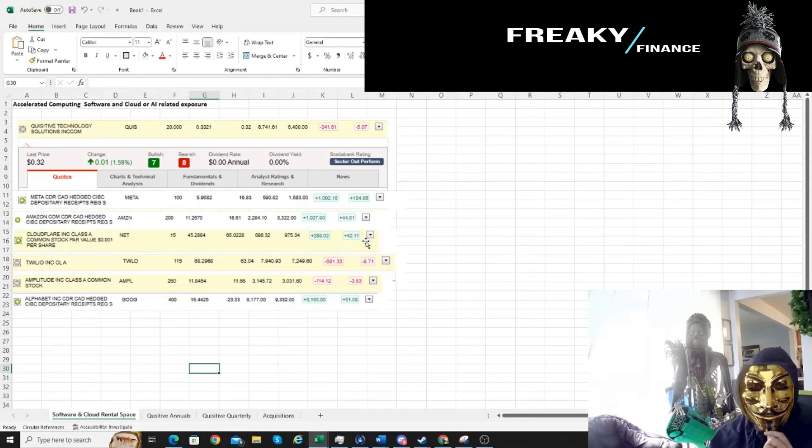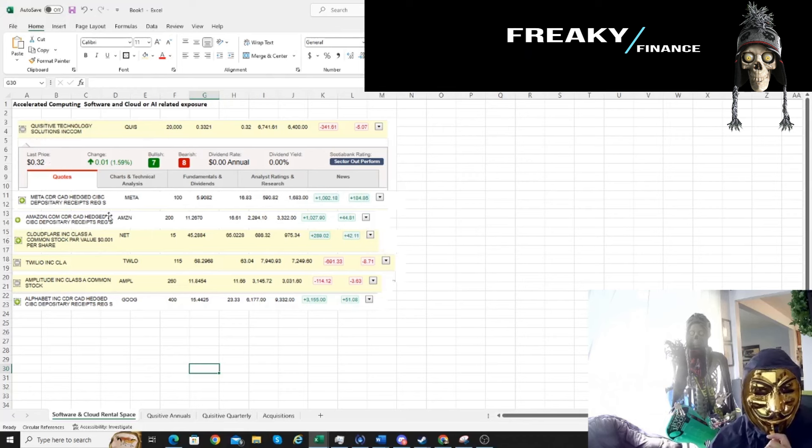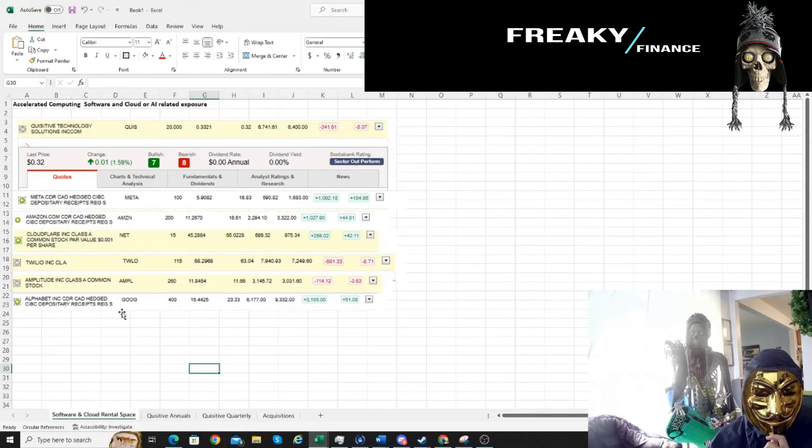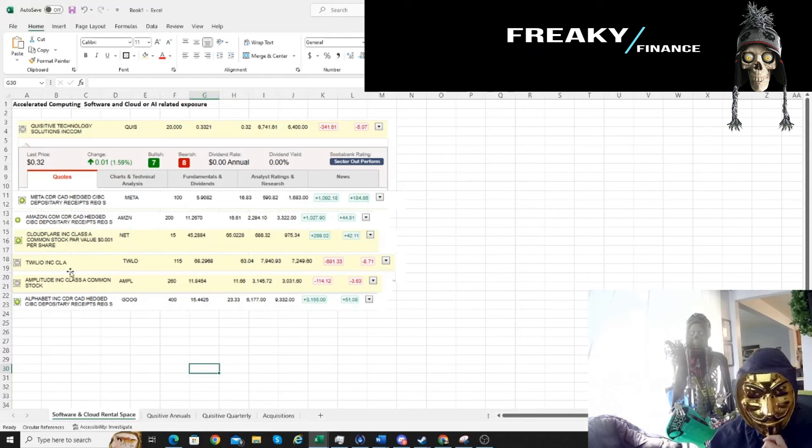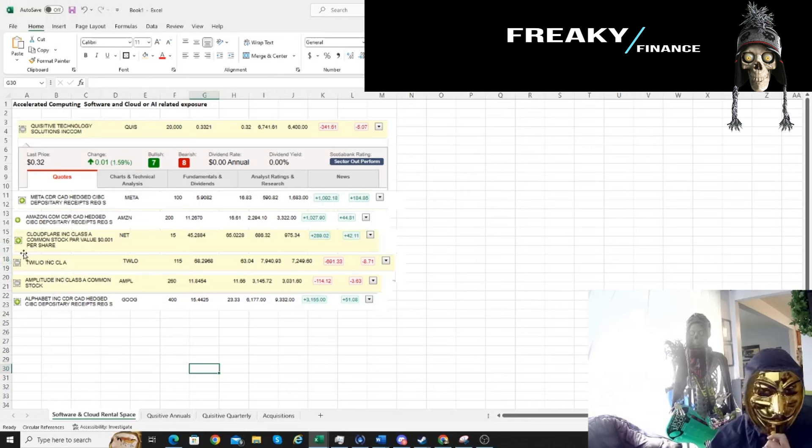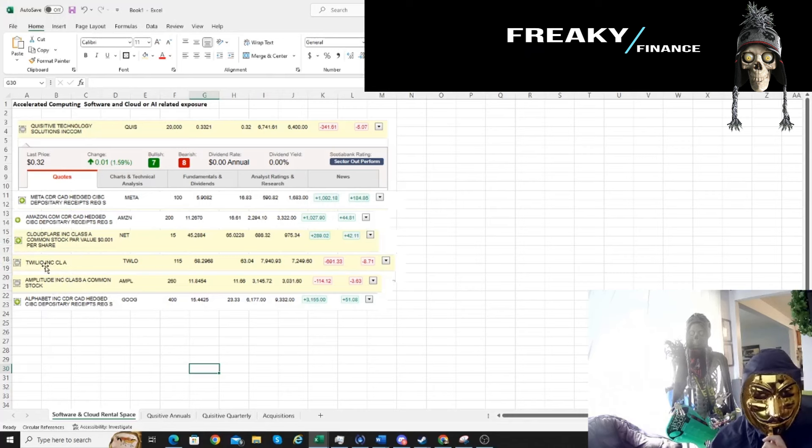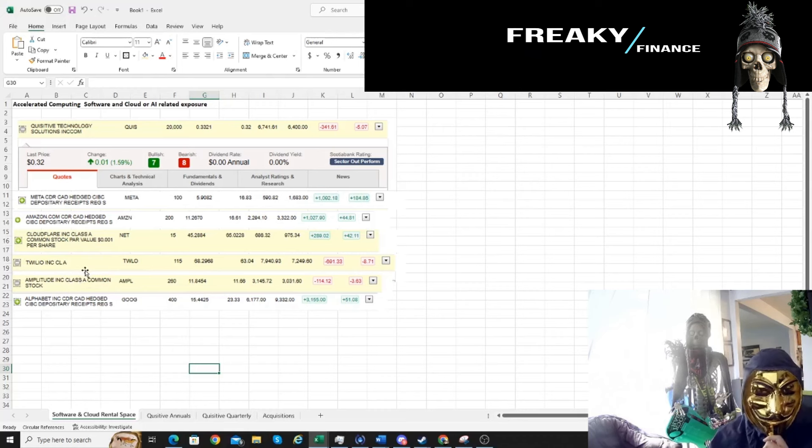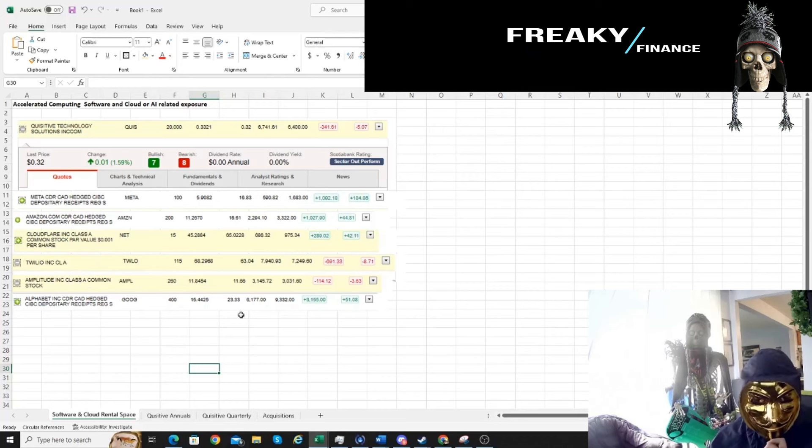So this is a fun one. I own Quisitive and I also own Google, Meta, and Amazon. Amazon and Google especially have the cloud infrastructure background and then there's other software plays on top of that like Cloudflare for security. I've been in and out of that one a few times and Twilio and Amplitude are both on the software side which are all interesting plays. But today's video is going to be on Quisitive.